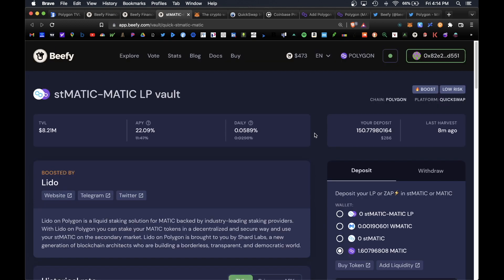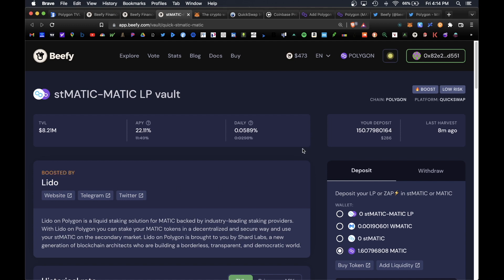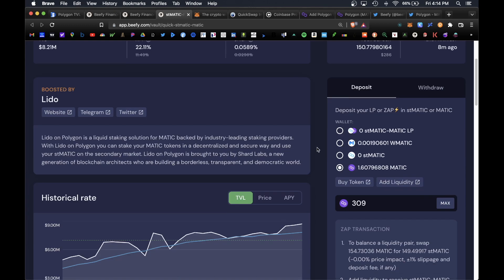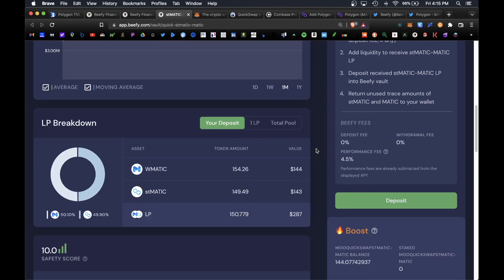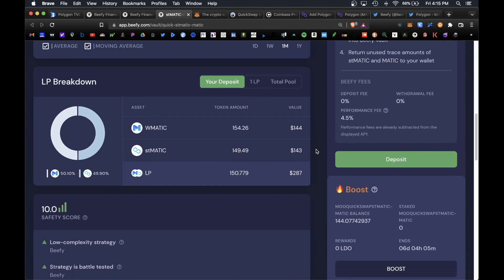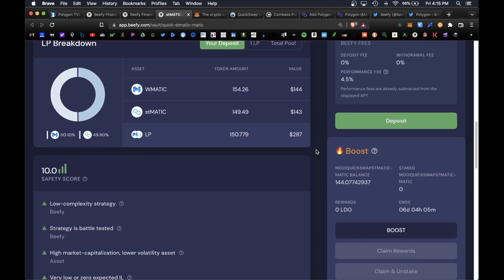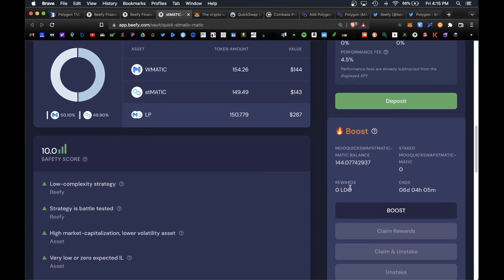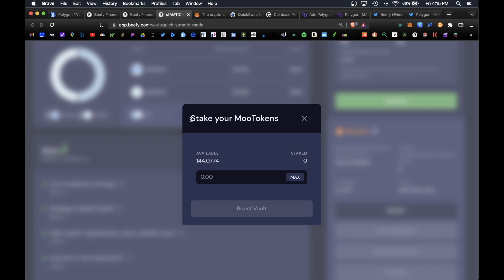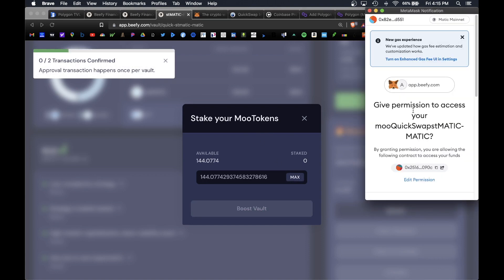Now that you have your moo tokens, the next step would be to add them to the boosted vault. There is a special boosted event going on by Lido so you do get enhanced rewards for the next week. The next step would be now to scroll lower and under boost we'd go ahead and click on boost. It asks you to stake your moo tokens. We're going to go ahead and click max, click on boost vault.